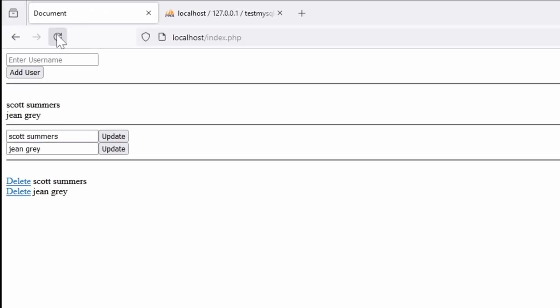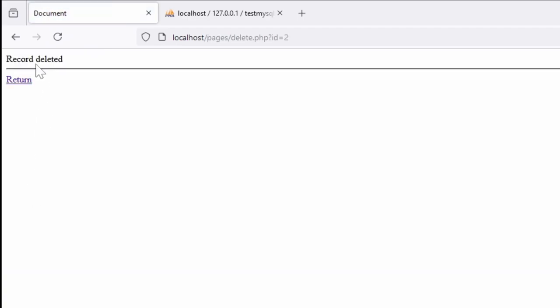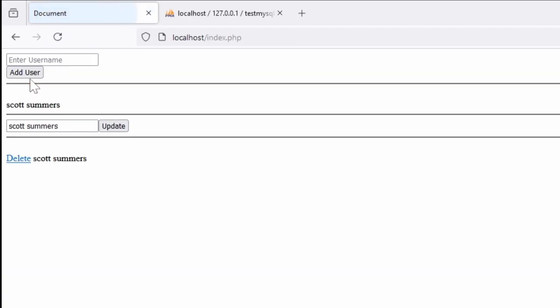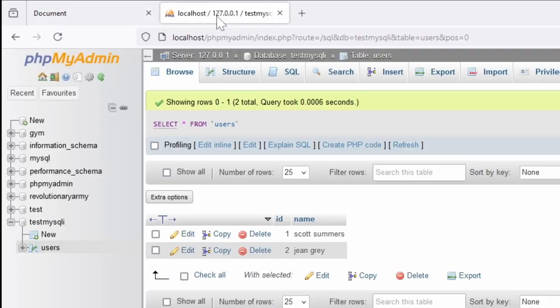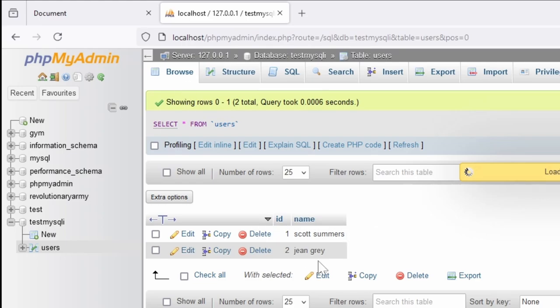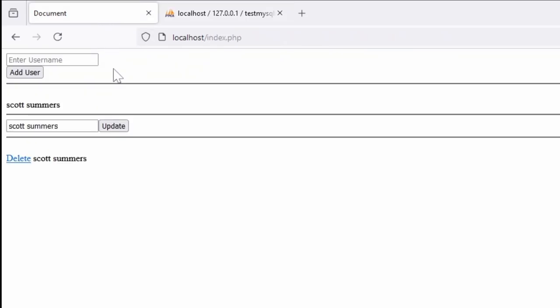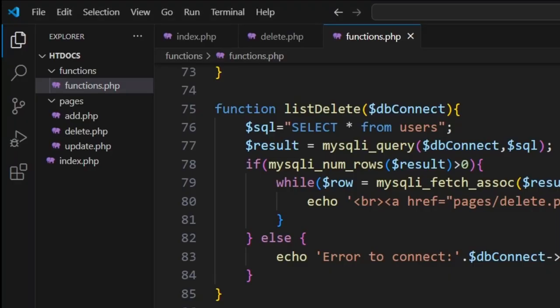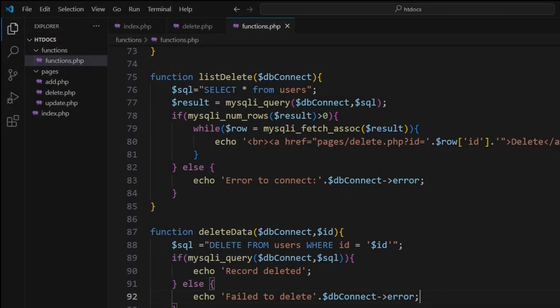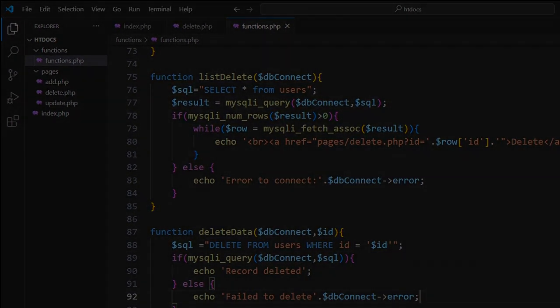Let's see if it works. Let's jump in here, refresh the page, hit delete. Record deleted. Return. Now we just have Scott. If I come back into here, browse—Gene Gray has been removed. So what we've just done is gone through the effort of creating users, listing users, updating users, and deleting users. That is the full CRUD for MySQL.